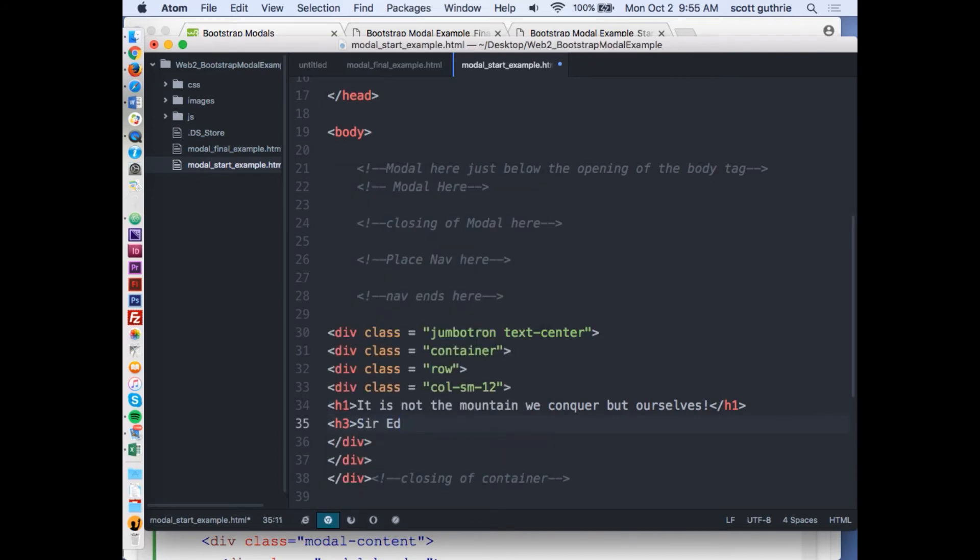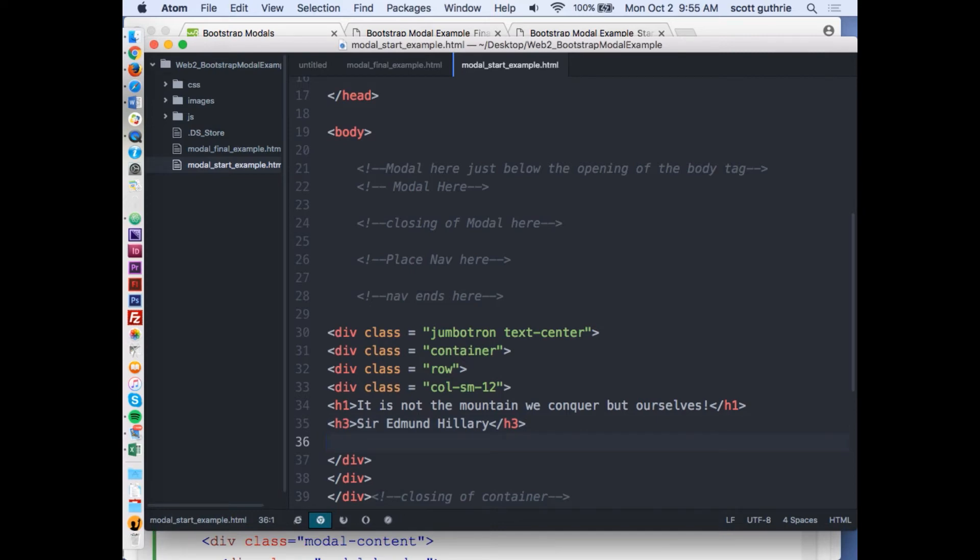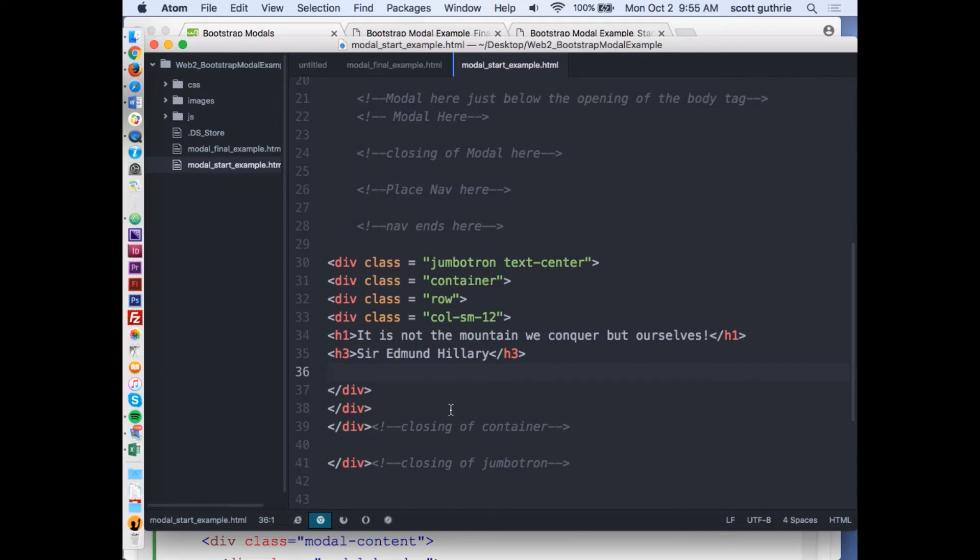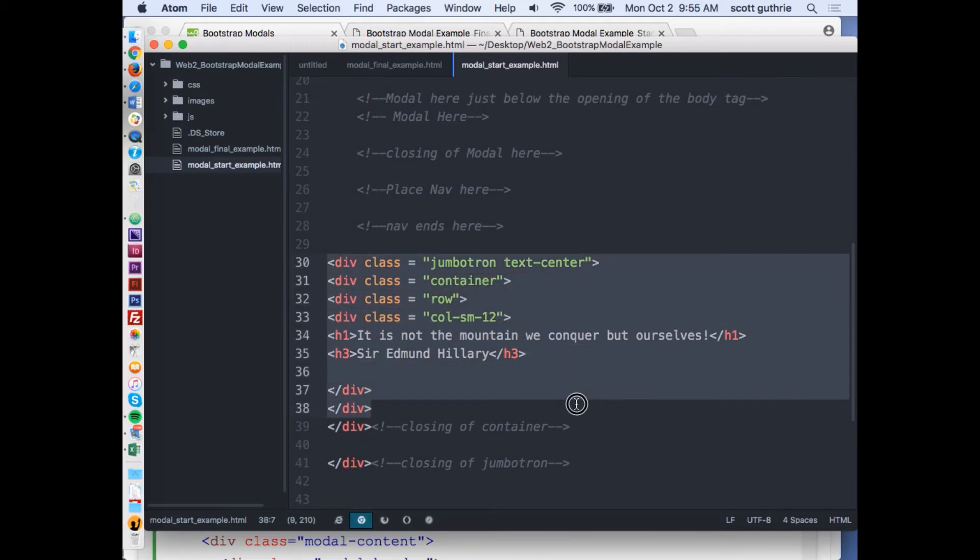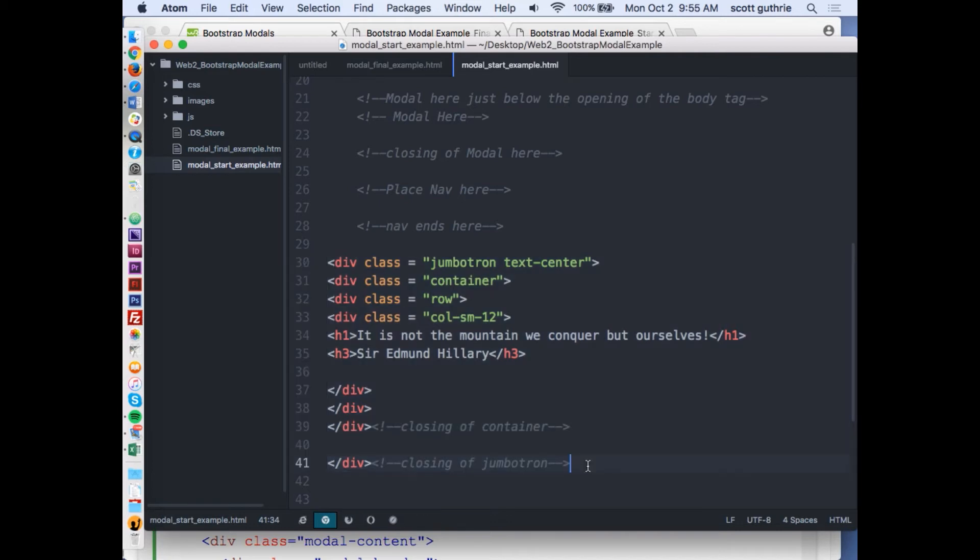Below it I'm going to do an h3 with his name, Edmund Hillary. I've got a jumbotron here with a container inside. Because the container is inside the jumbotron, everything will span out 100% width of the whole page. If I did it the other way and had the jumbotron inside the container, there would be some gutter, some empty space on the left and right.